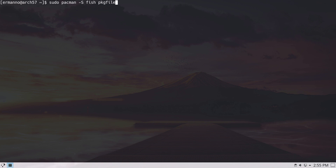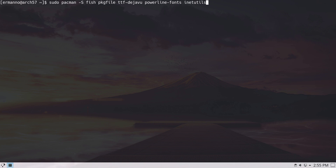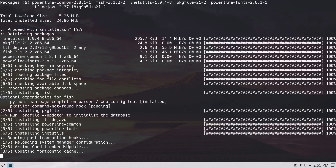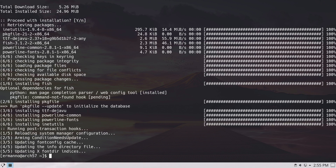I'm also going to install some fonts and another package I'll need later when installing the oh-my-fish framework. The fonts are ttf-dejavu and powerline-fonts. The last package is inetutils, because it contains the hostname command that many fish themes use — without it, those themes won't work. Then we hit enter, enter our sudo password, and proceed with the installation.